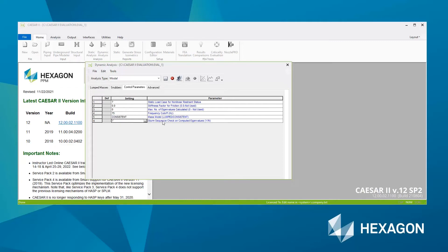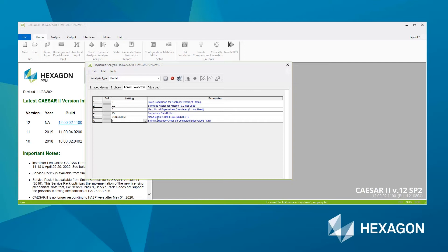And number six is, do you wish to perform the Sturm sequence check on the computed eigenvalues to make sure you've computed all of the required eigenvalues. Sometimes if you've got a particularly directionally dependent system, then the eigenvalues, the natural frequencies may converge slightly out of order. So performing the Sturm sequence check, just make sure you haven't missed any. So I would advise setting that to yes.